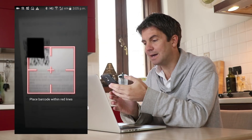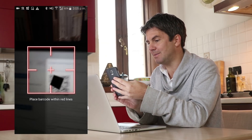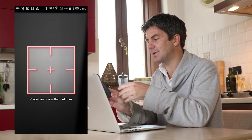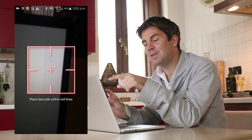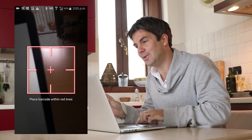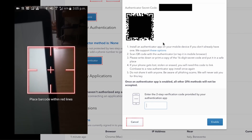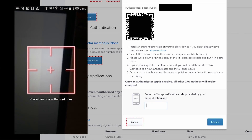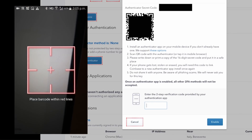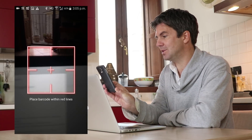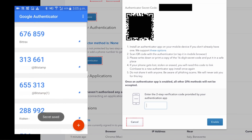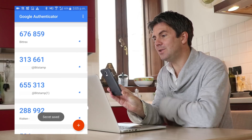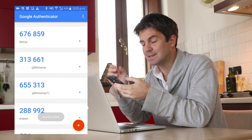What happens when I do that is this pops up. This is a little screen where it's got like a target, and all you have to do is put this QR code — this one here — into the target. So I'm going to do that now. Boom. The second you do, it saves it — it saves it on your phone.